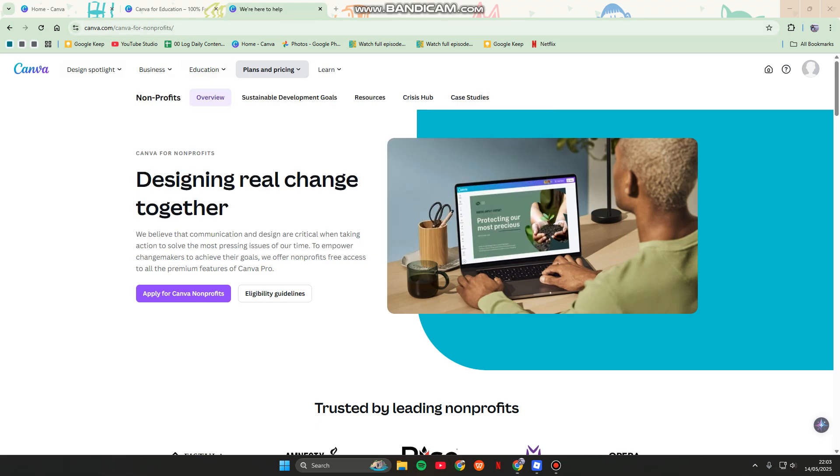Here you can see 'Apply for Canva Nonprofits.' They will approve eligible organizations and give free Pro access.